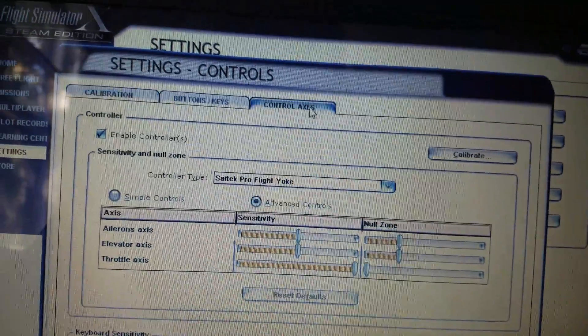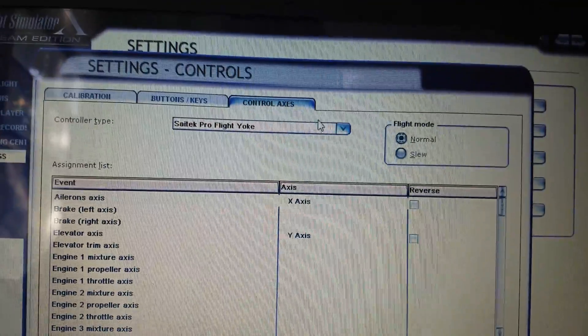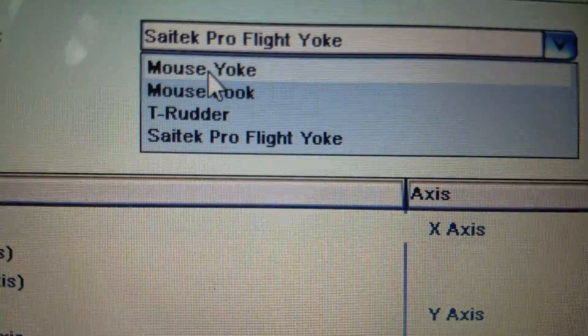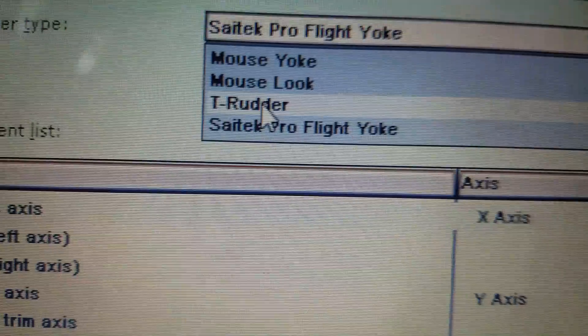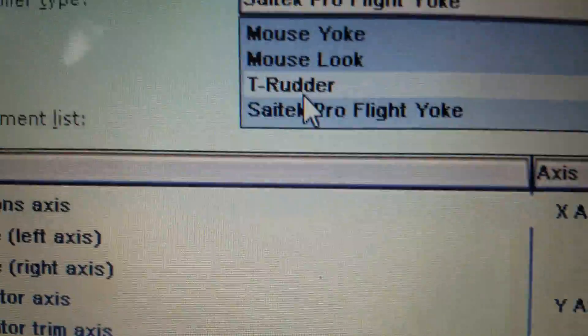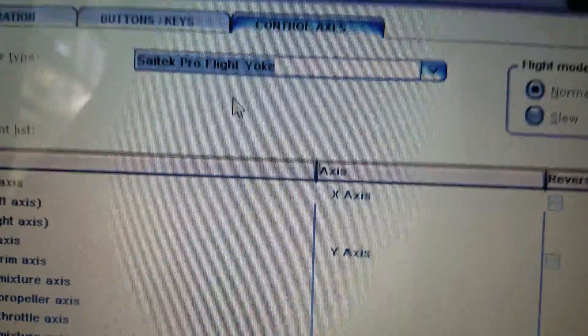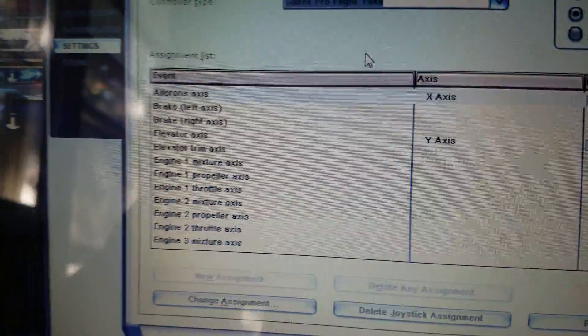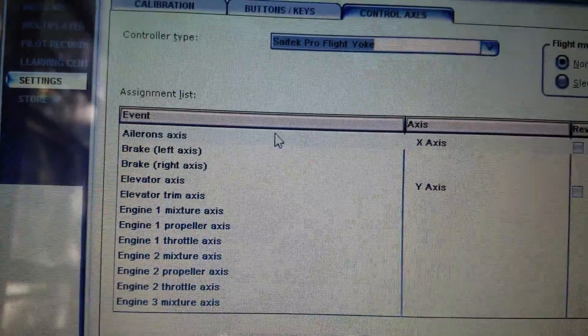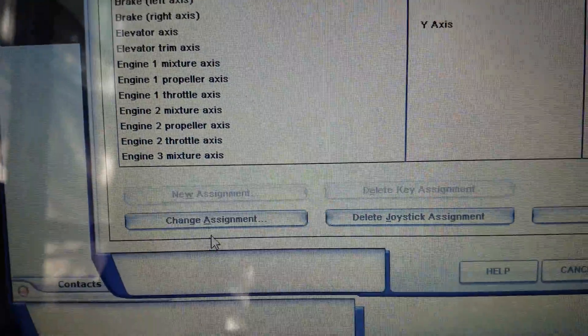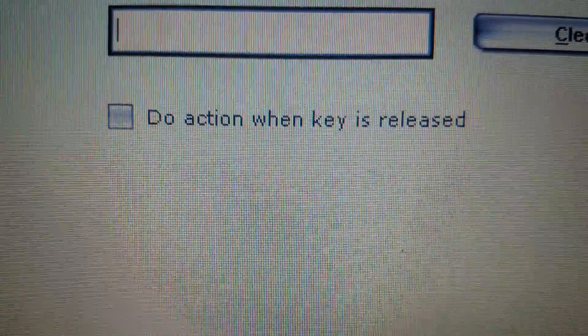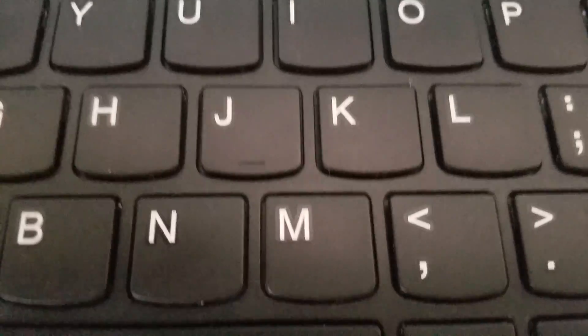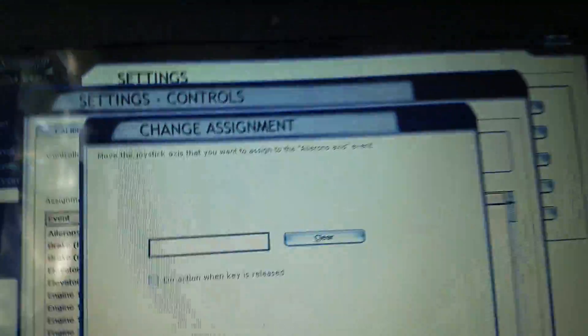Go to control accesses, so we're going to start off with the accesses and you'll see these are two of the default ones. The mouse ones, you'll see the T-Rudder, the Thrustmaster Rudder is plugged in successfully, and the Saitek Flight Yoke. Put in the Saitek Flight Yoke and you'll have all this stuff here. So, the ailerons, you're going to select this, press change assignment. Do not check do action when key is released, because this is for key on your keyboard, not key on this, because this has no keys on it.